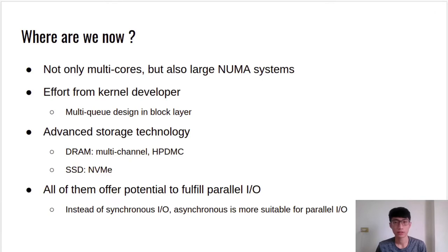With current computer architecture, there is not only multi-core design but also large NUMA systems, which intensify these problems. Thanks to the effort of both kernel developers and manufacturers, kernel developers replaced the single-queue design with multi-queue, reducing contention when I/O requests are issued simultaneously and indirectly increasing bandwidth. By using high-performance dynamic memory controllers and multi-queue memory technology, DRAM bandwidth was increased. For SSD, NVMe creates parallel low-latency data paths to underlying media, providing substantially higher performance. Because of improved bandwidth, all of them offer great potential to fulfill parallel I/O. However, the blocking nature of synchronous I/O might hamper parallel I/O performance, so asynchronous I/O is more suitable since requests can be interleaved or overlapping.